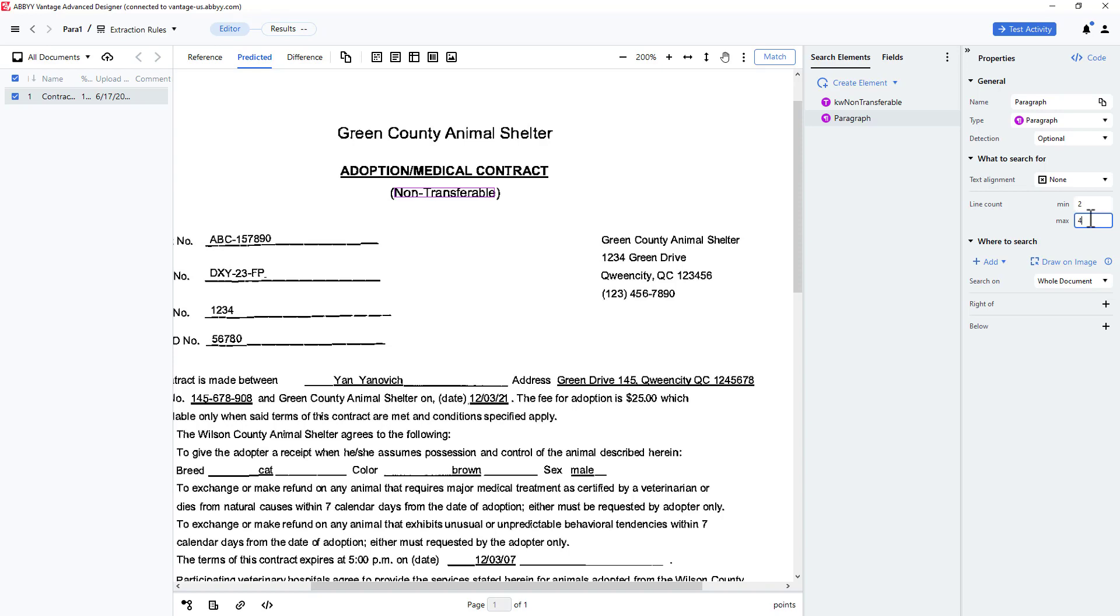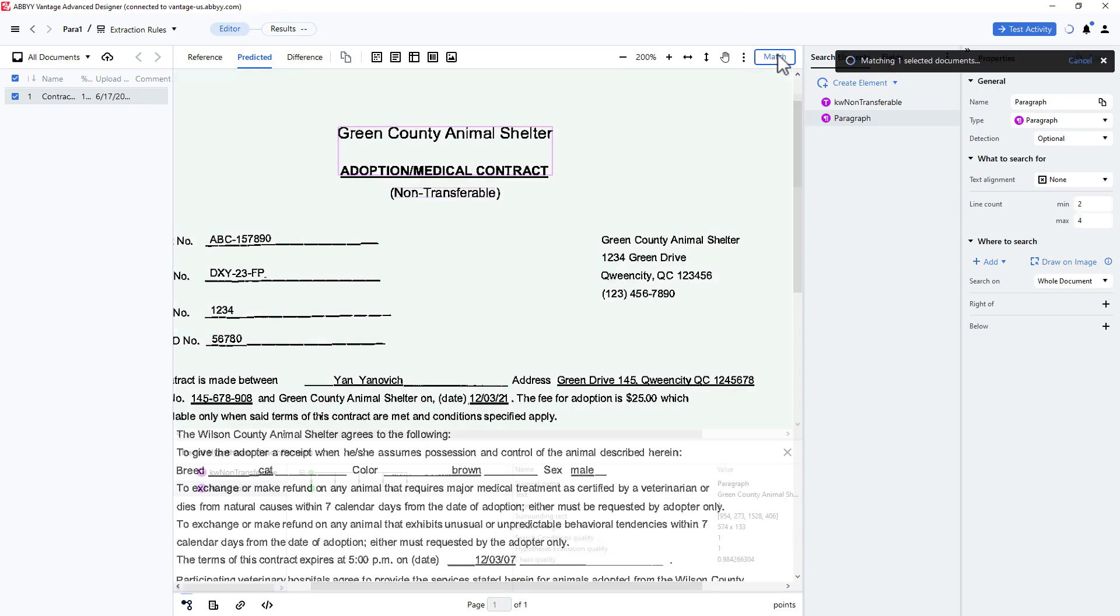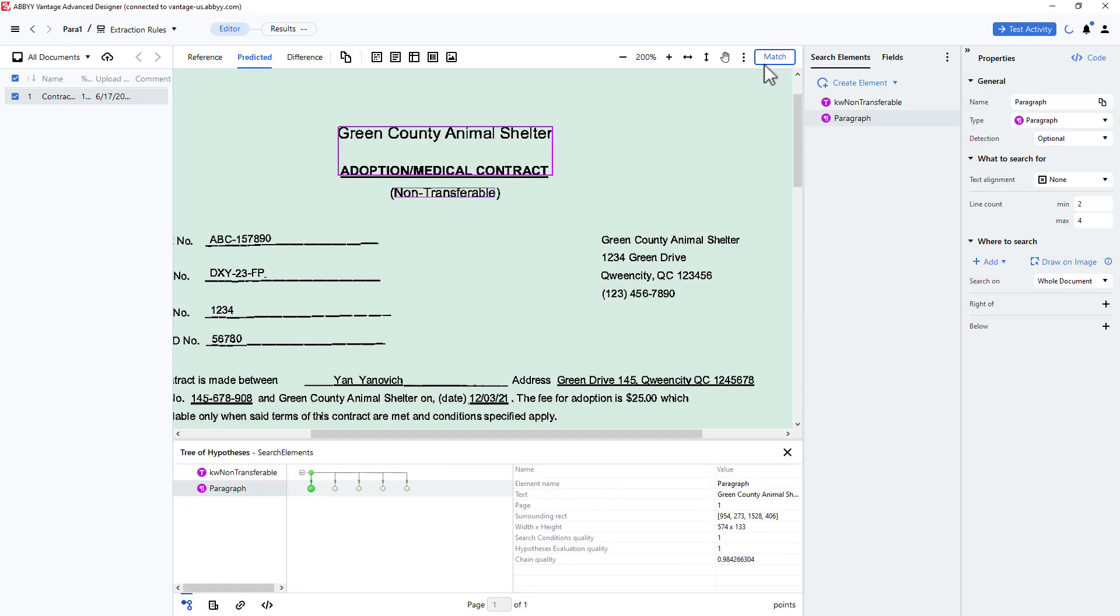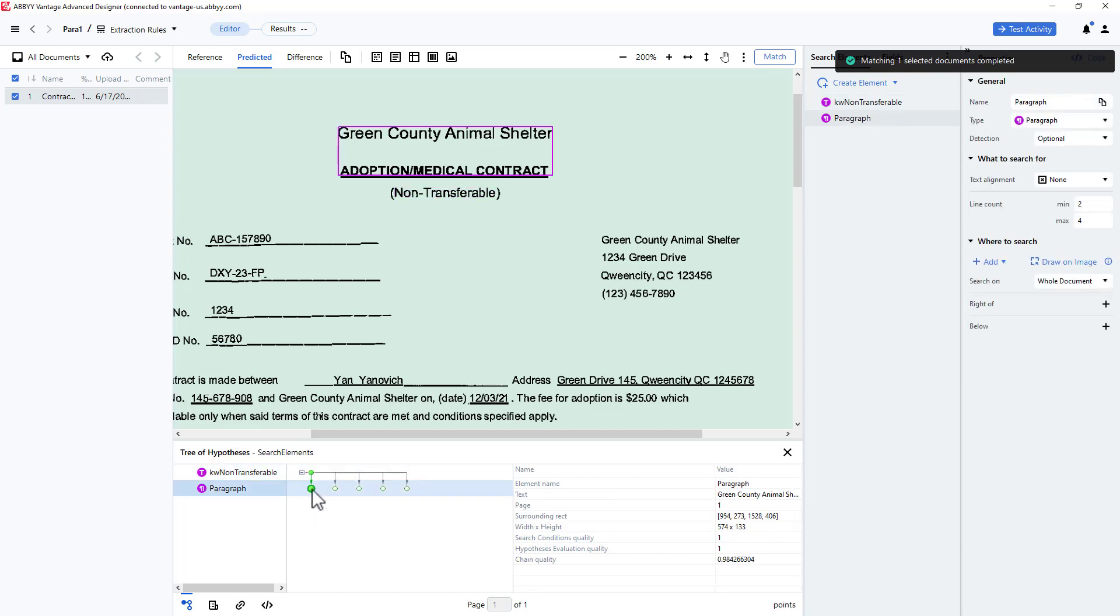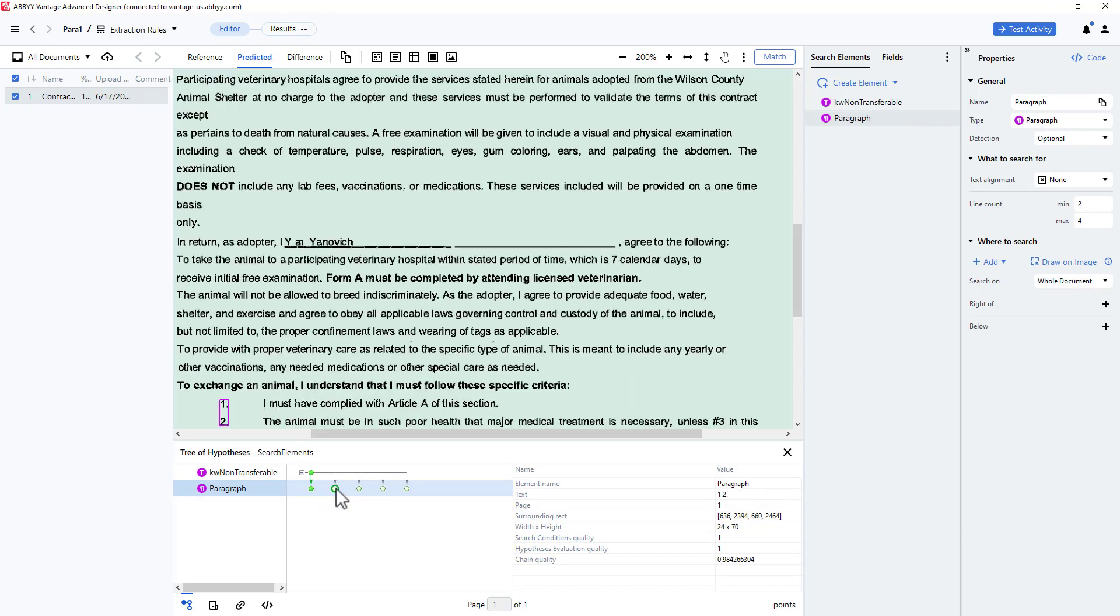Now I will press Match to see my results in a hypothesis tree. The first thing we found was the string non-transferable. Then a two-line paragraph was found at the top of the document. Clicking through the hypothesis tree, we see other possible candidates, none of which are the paragraphs we are looking for.